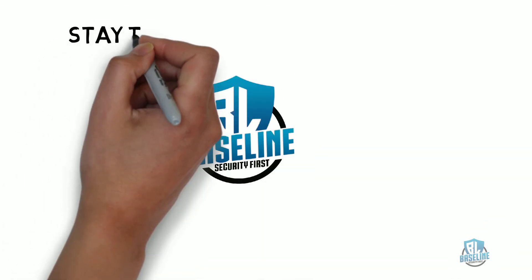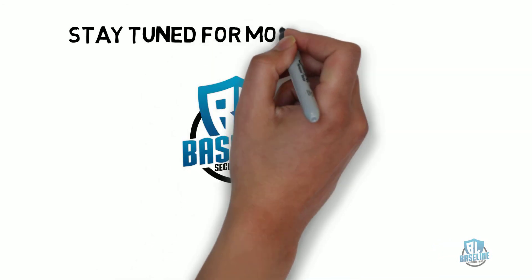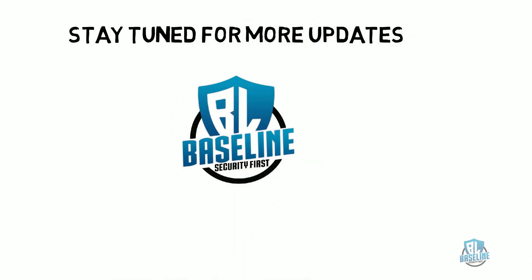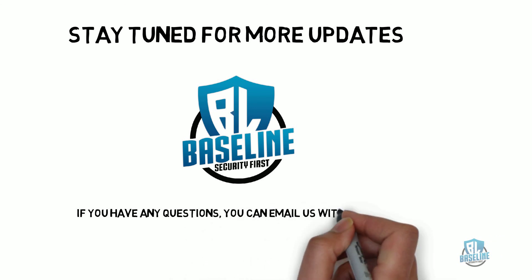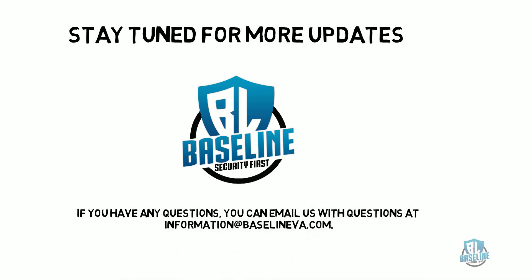Stay tuned for more updates. The government has provided a very aggressive timeline to begin this process in the spring and rolling out the first RFIs and RFPs with the CMMC requirements in the summer. If you have any questions, you can email us at information at baselineva.com. Please post any questions or inputs below and we'll address them in a future video. Thank you.